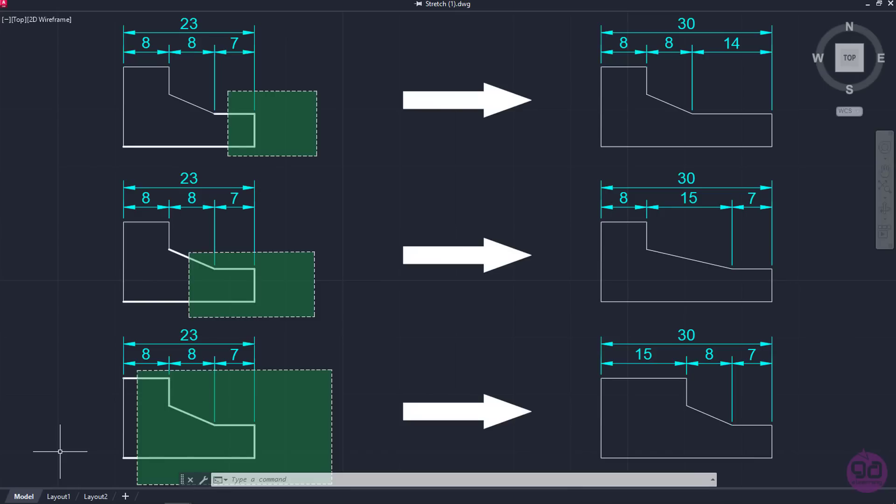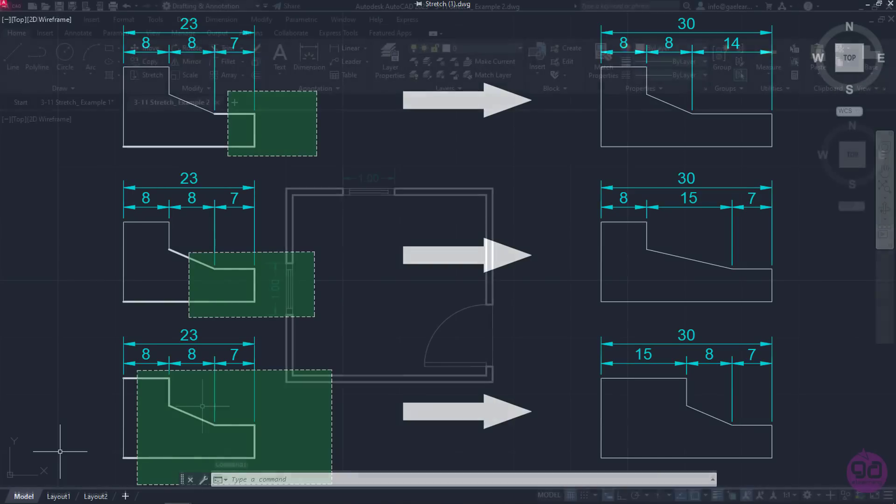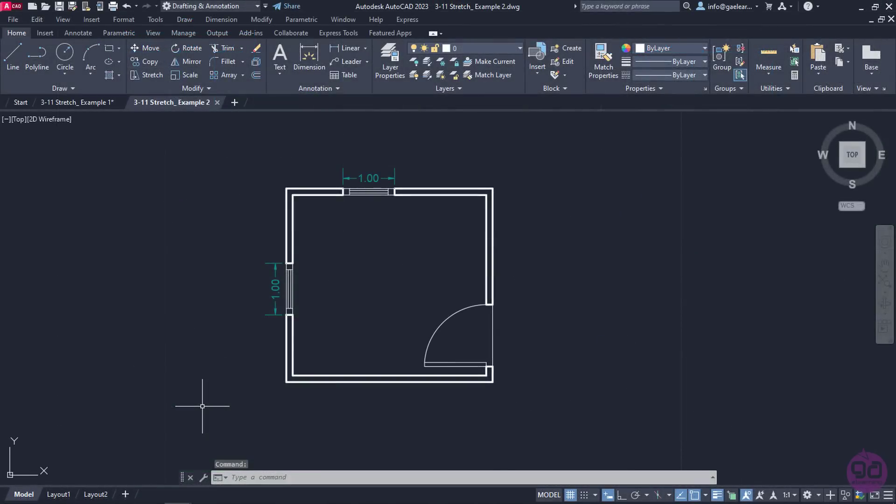Based on what we have already learned about the Stretch tool, let's move on to another example. In this floor plan, there are two windows. Imagine that I want to stretch the vertical window so it becomes 2 meters long.